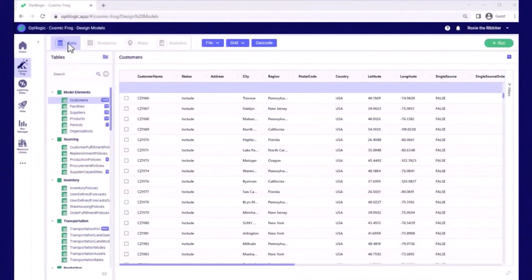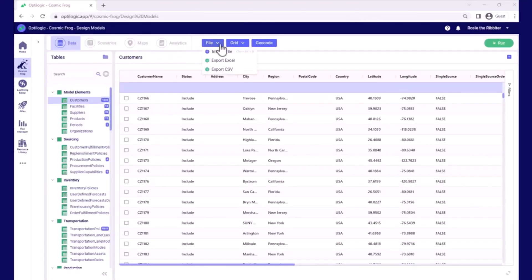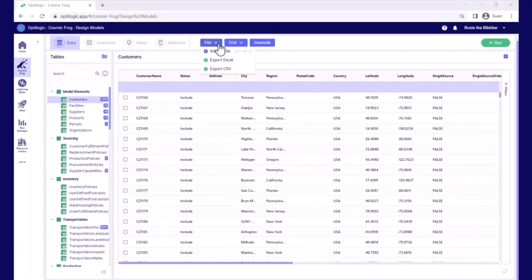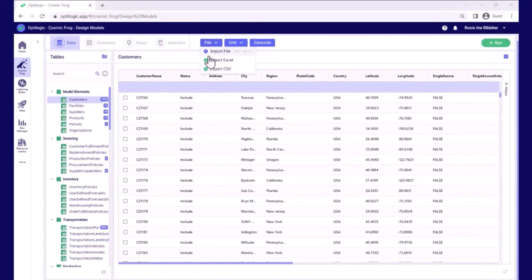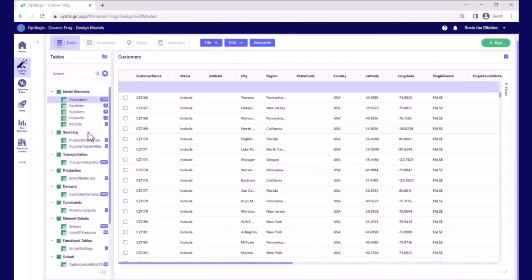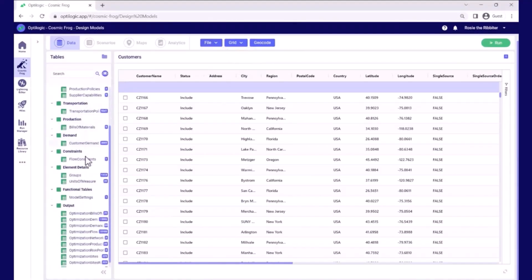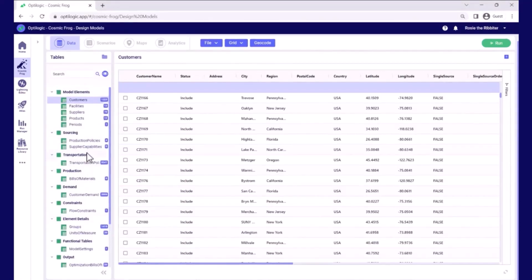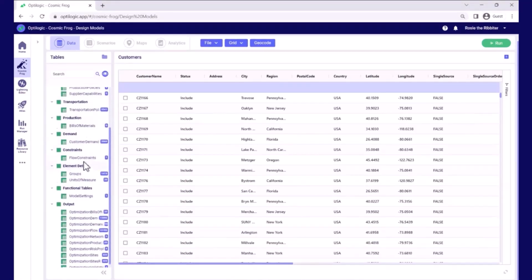Now the model is open, we can see that there are four sections. The data section allows us to import, export, and interact with the data within our ANORA data model that represents the supply chain. You can see here all of the input and output tables that are currently populated.